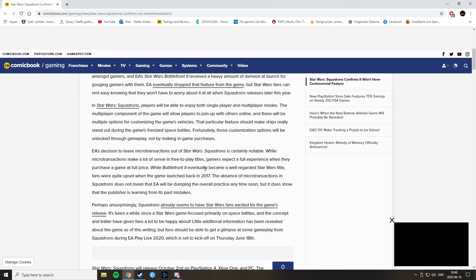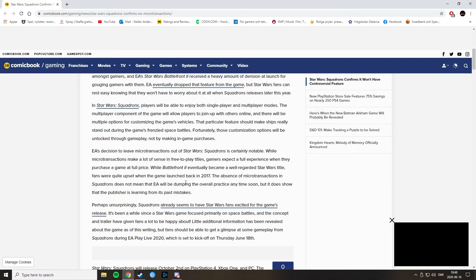While Battlefront 2 eventually became a well-regarded Star Wars title, fans were quite upset when the game launched back in 2017. The absence of microtransactions in Squadrons does not mean EA will be dumping the overall practice any time soon, but it does show that the publisher is learning from its mistakes.